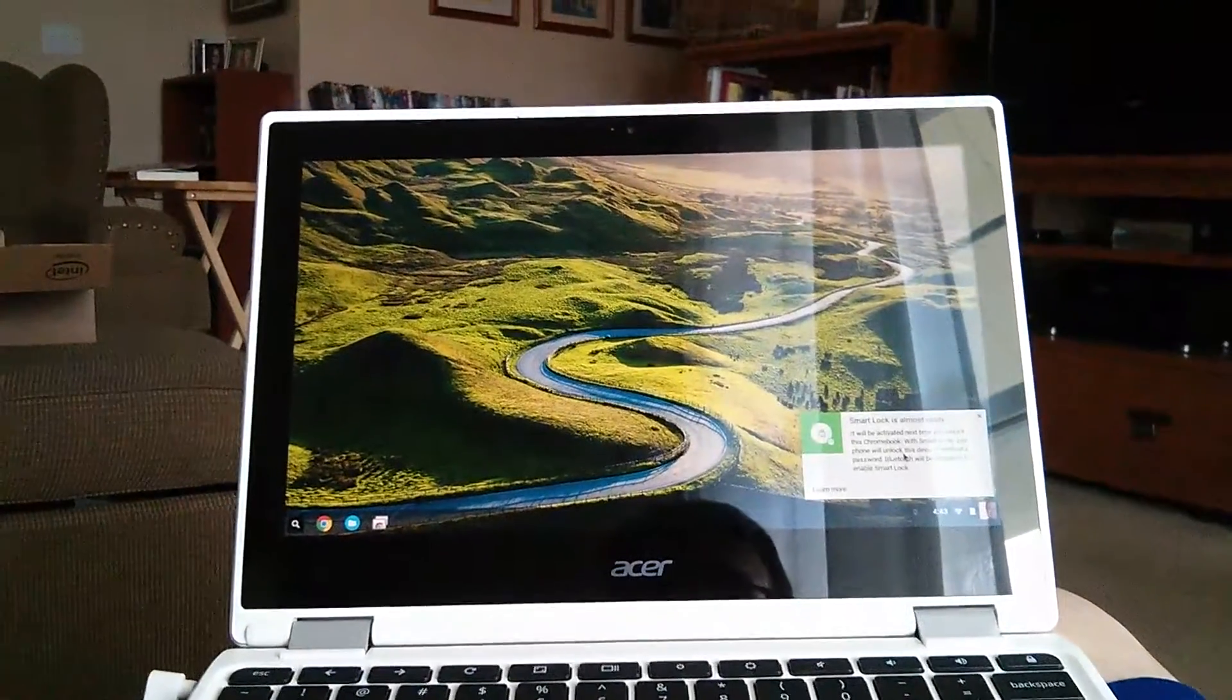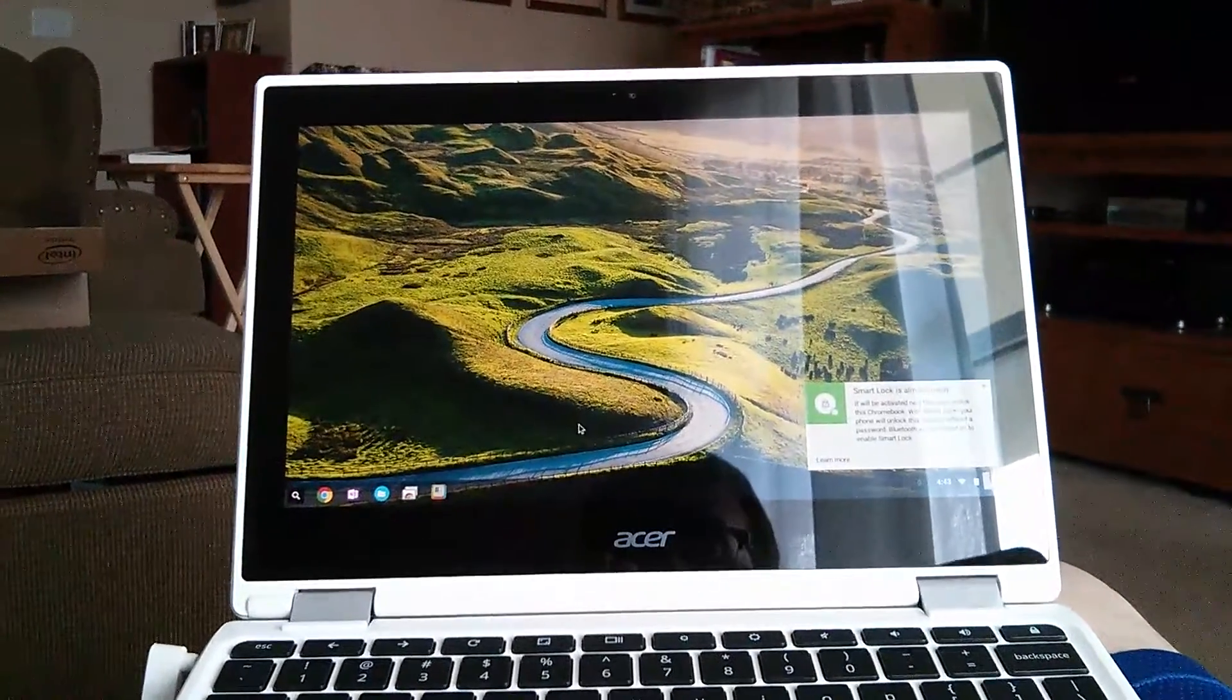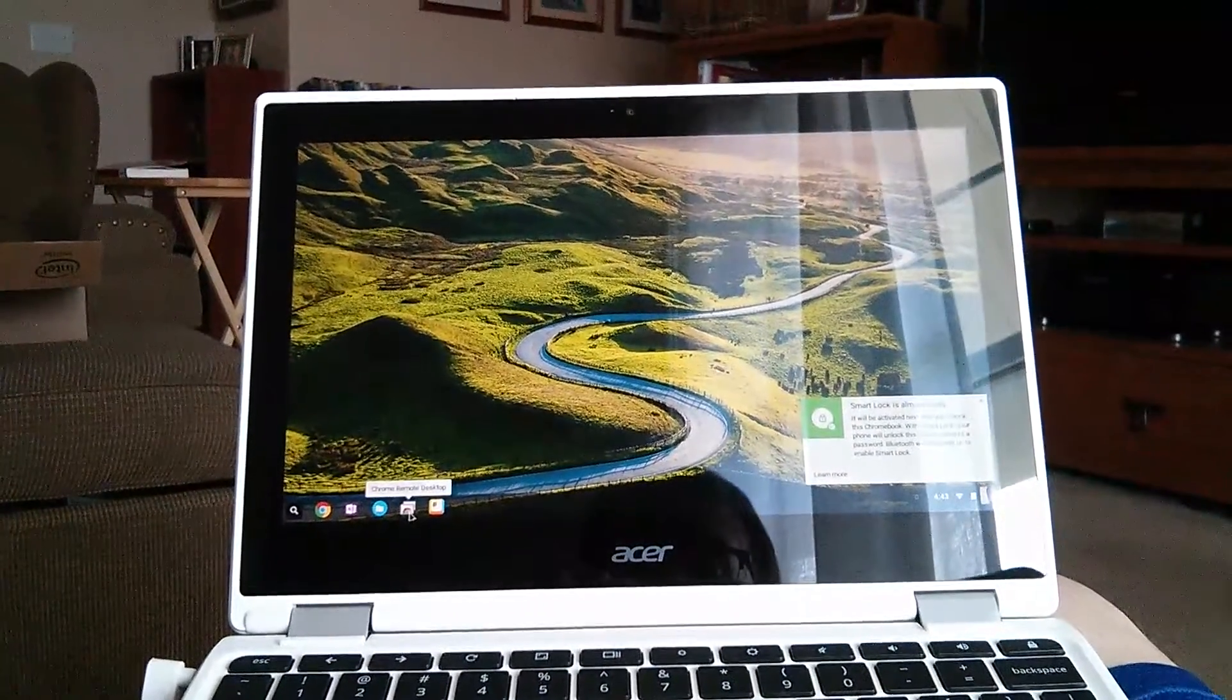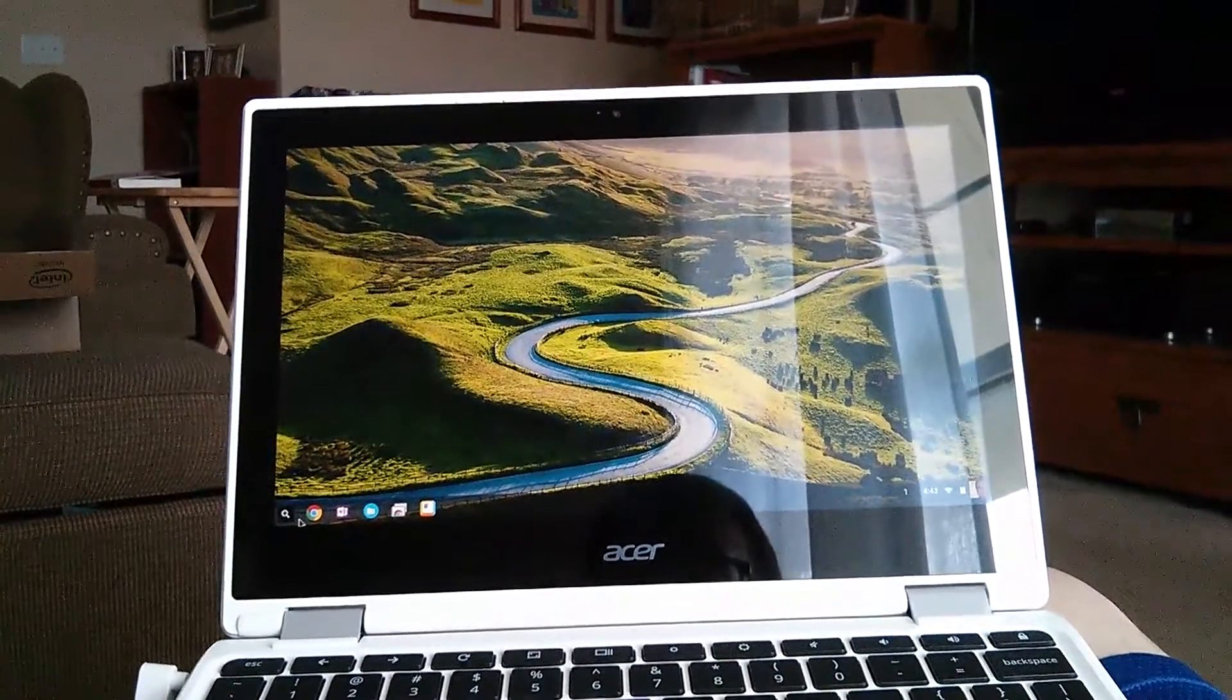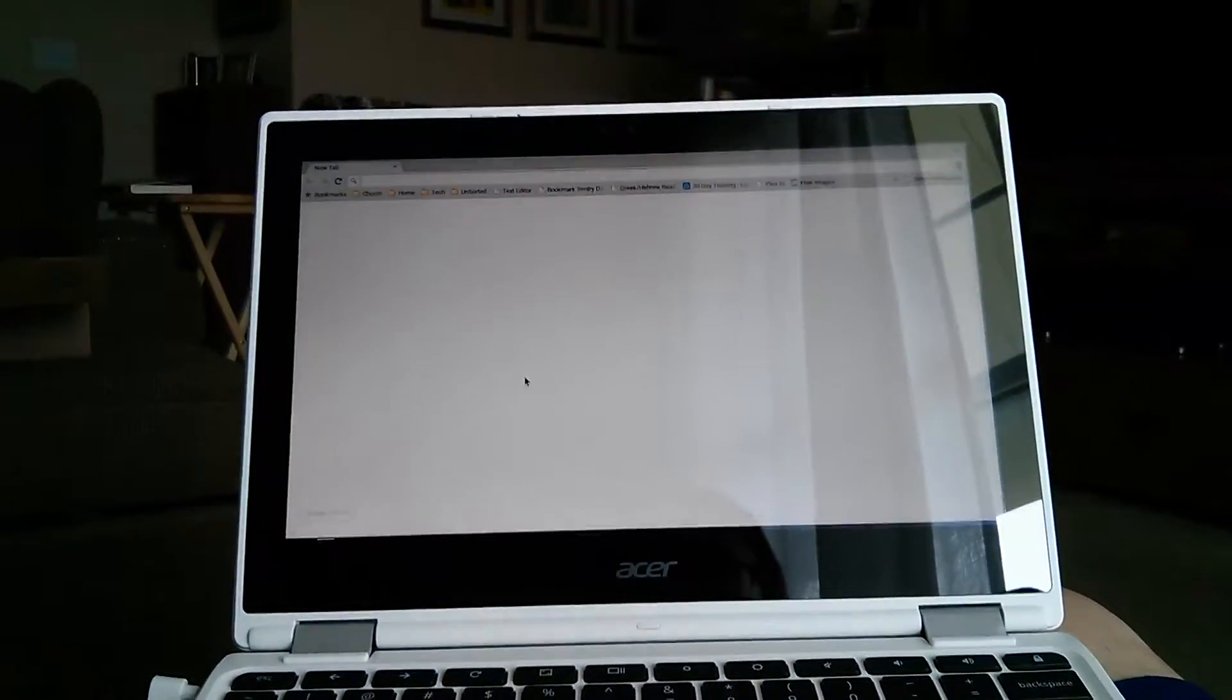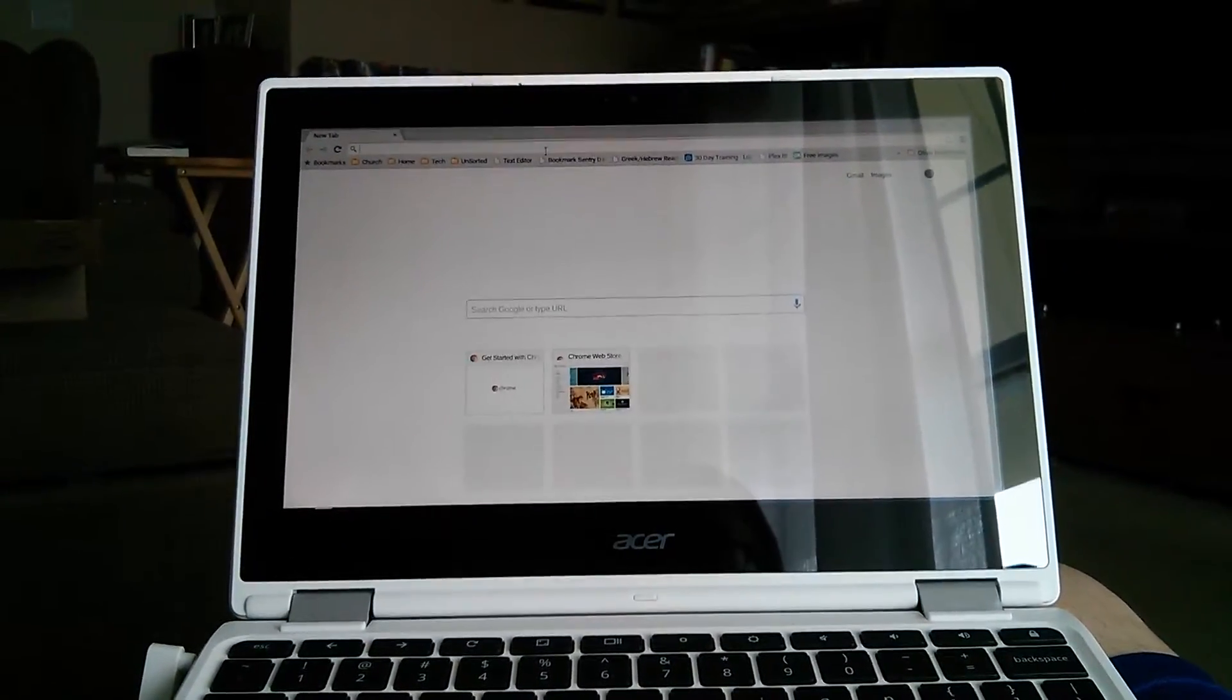That's why I'm getting this one. It's loading in all my settings. There's Google Remote Desktop, or Chrome Remote Desktop I should say, and I'm set up and ready to go.